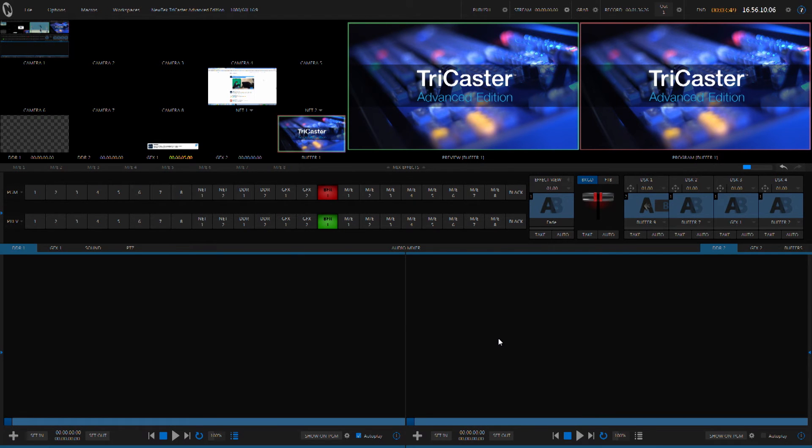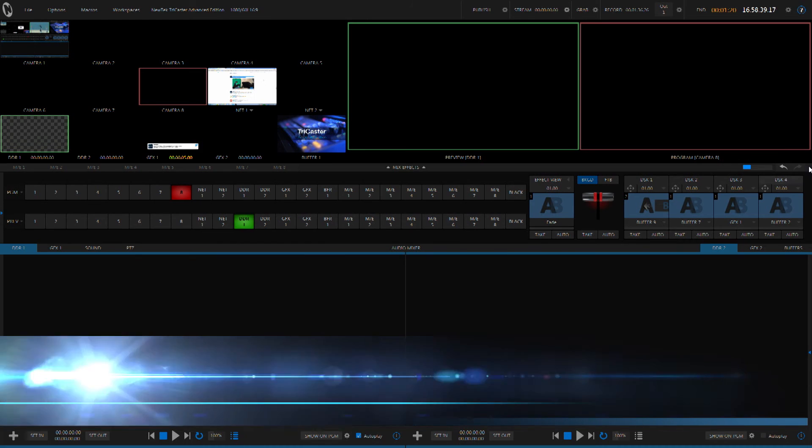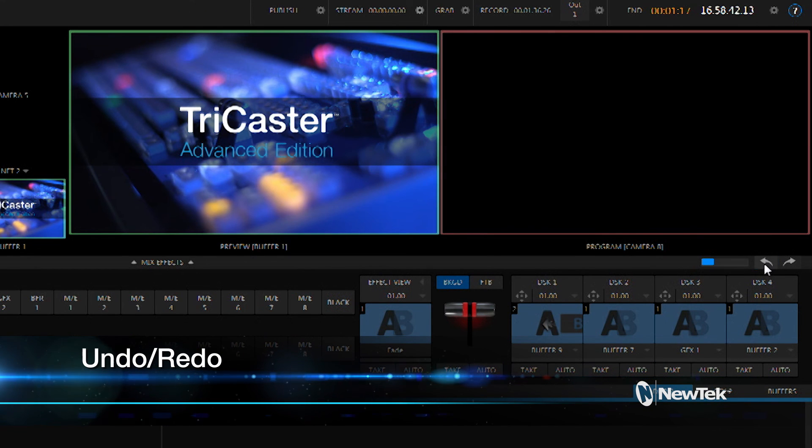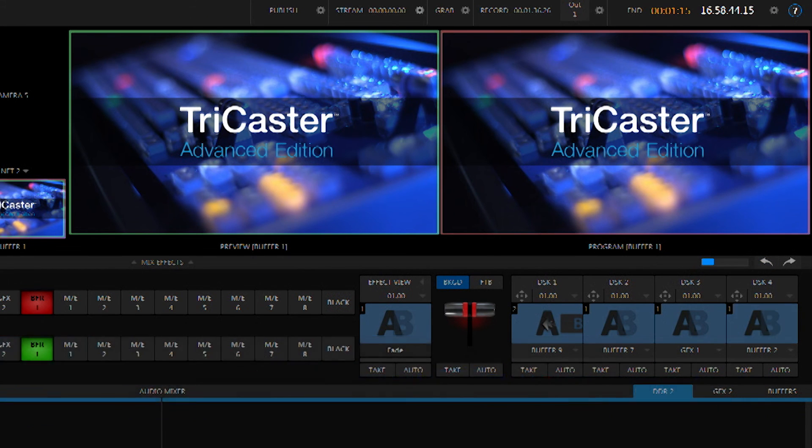Now, one of my favorite new features in the Advanced Edition is the ability for me to automatically fix my mistakes. What I mean by that is you may be in the middle of a live production at some point and make a mistake on the switcher and inadvertently push buttons while you're reaching for your cup of coffee or any number of things can happen. TriCaster Advanced Edition has an undo allowing me to fix my mistake and continue with my live production.